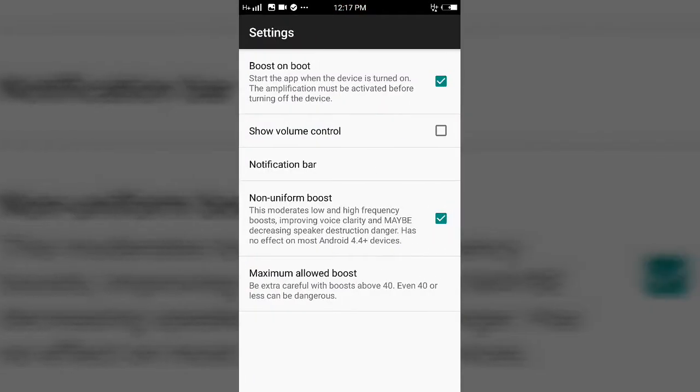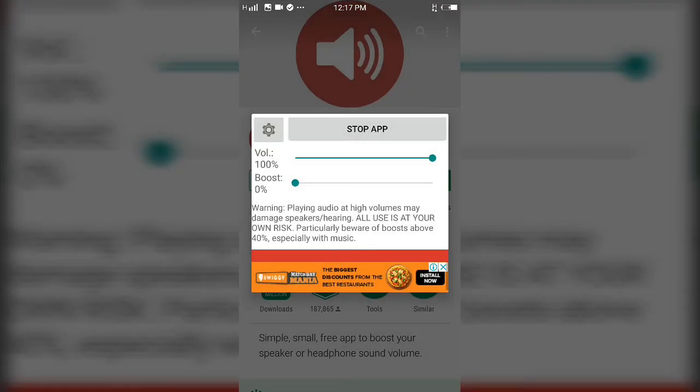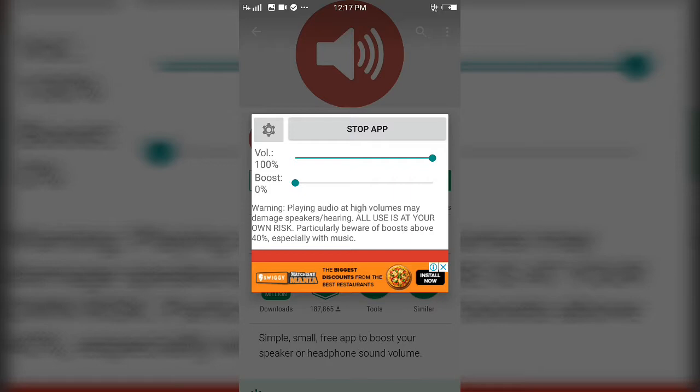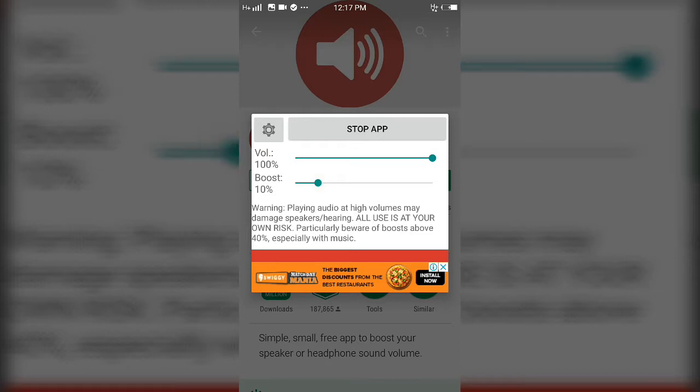You can access the volume display. The standard volume is 100%, but the boost feature allows you to increase it beyond that by an additional 20% to 30%.